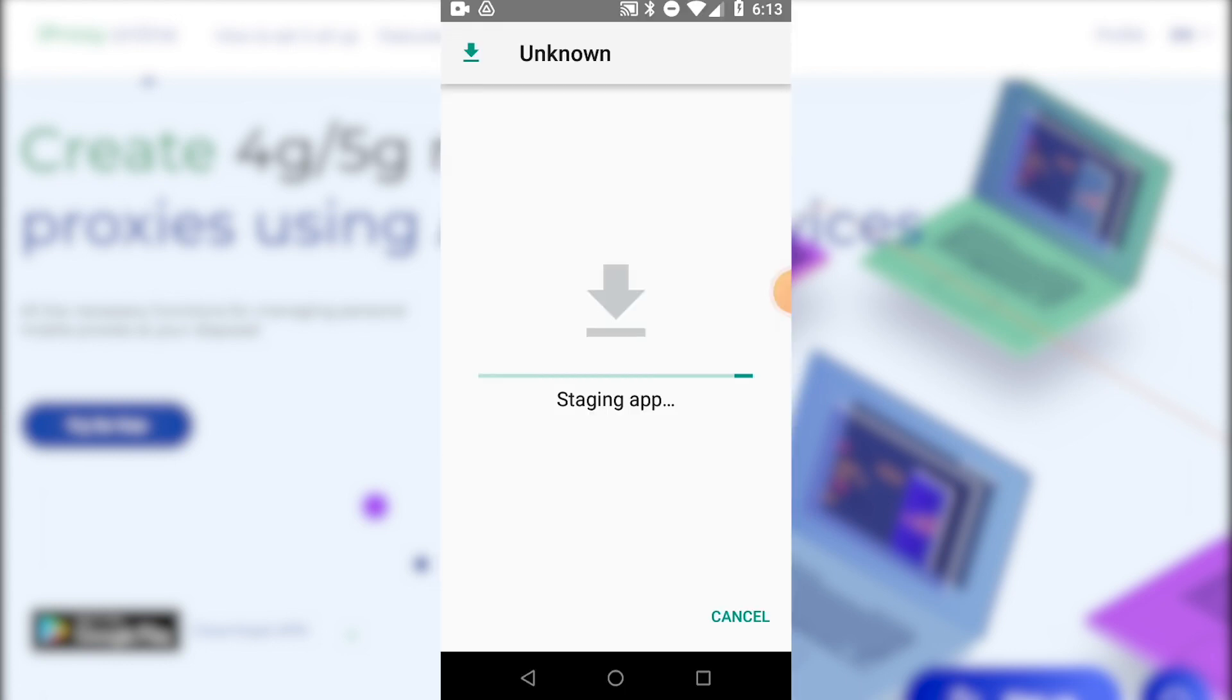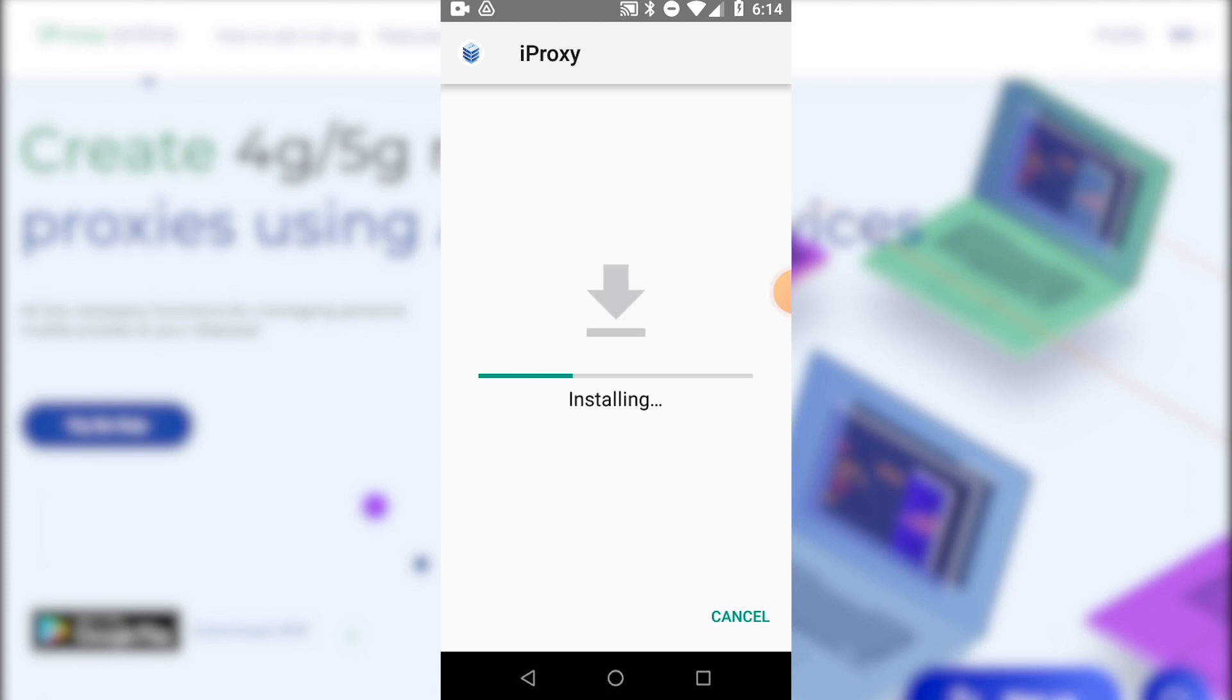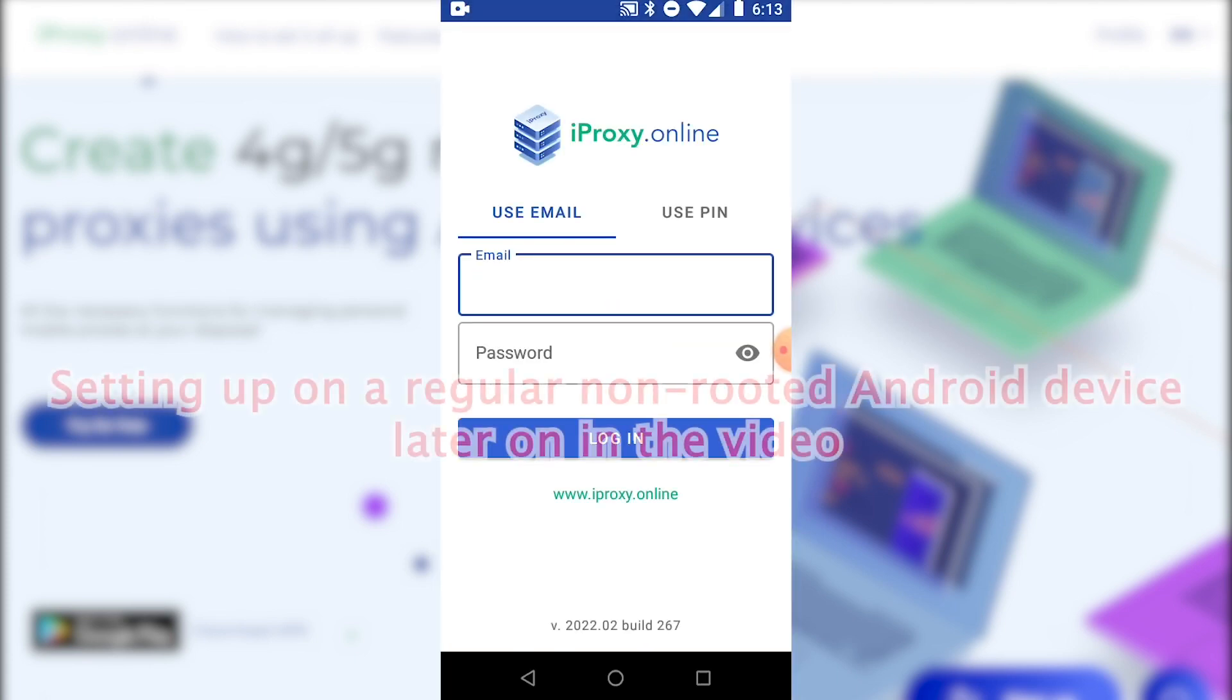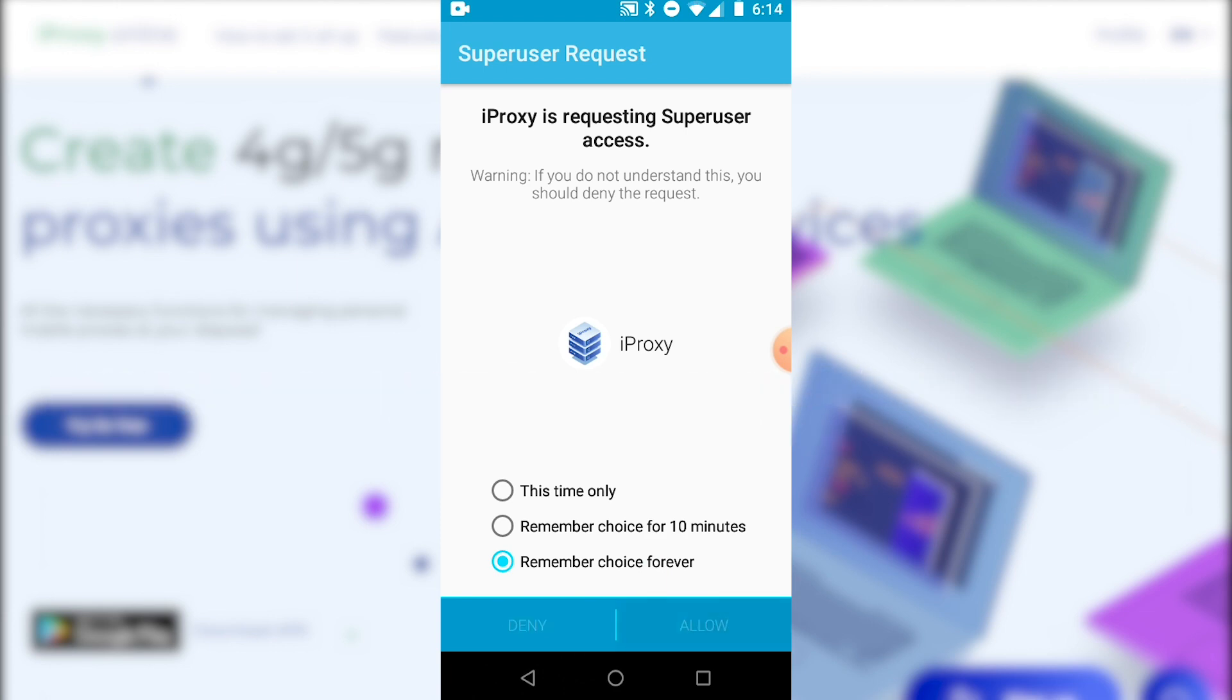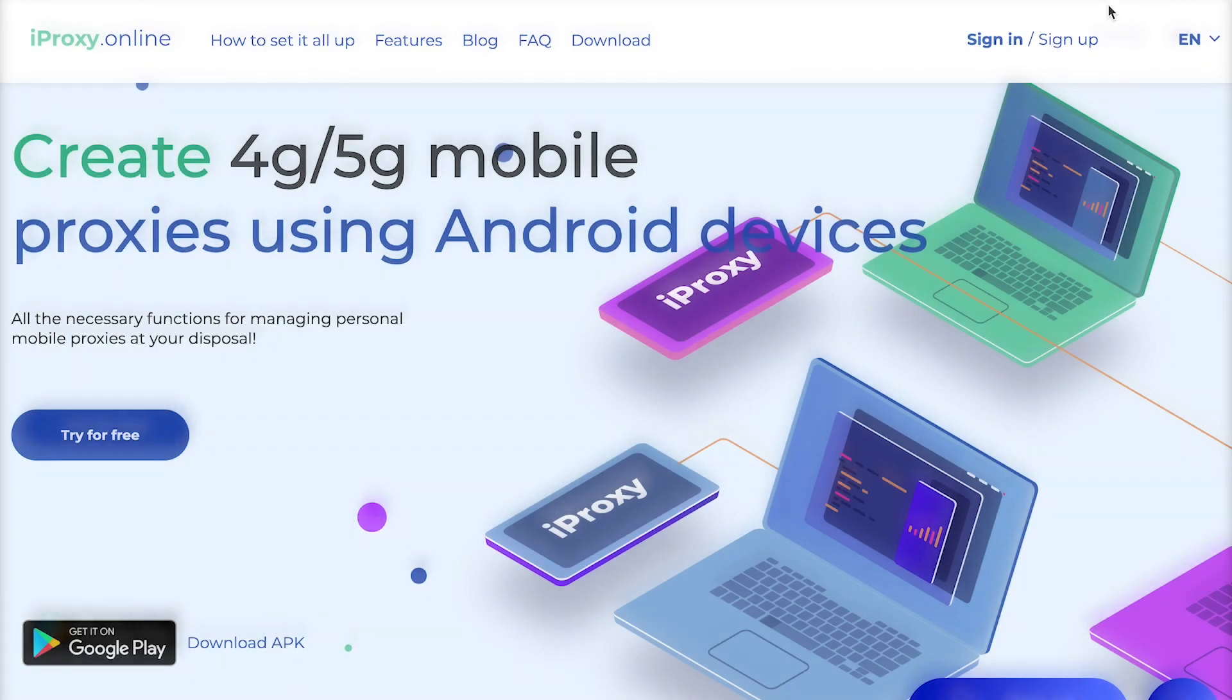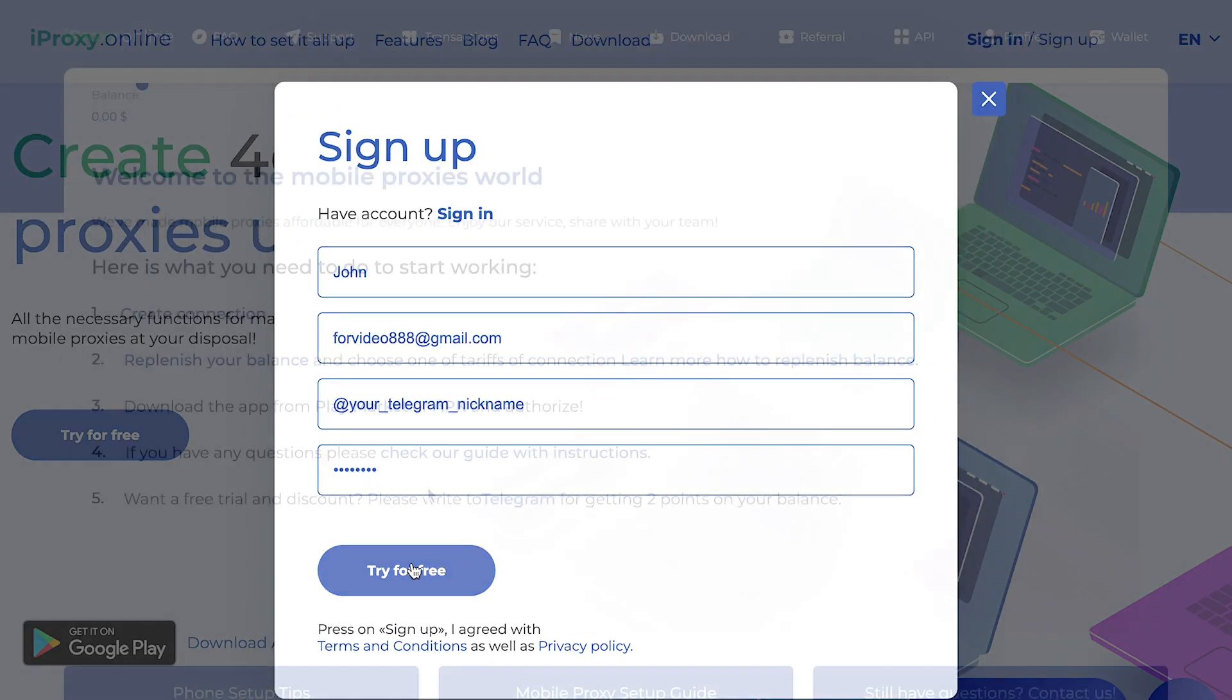Open it. Click install. Click open. The phone I have has root access. Choose remember choice forever and click allow. Now you need to sign up. Click sign up. Fill in the fields and click try for free.